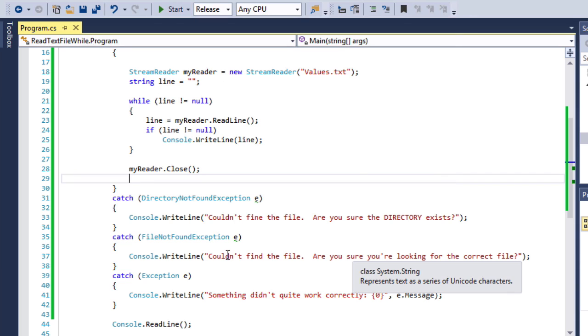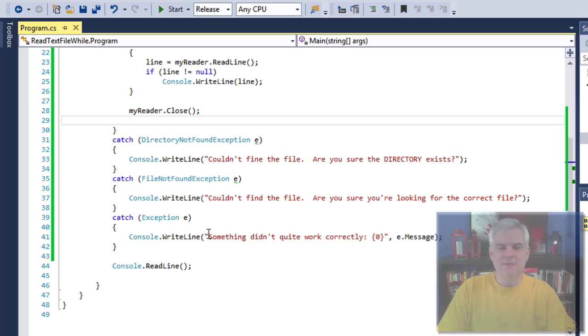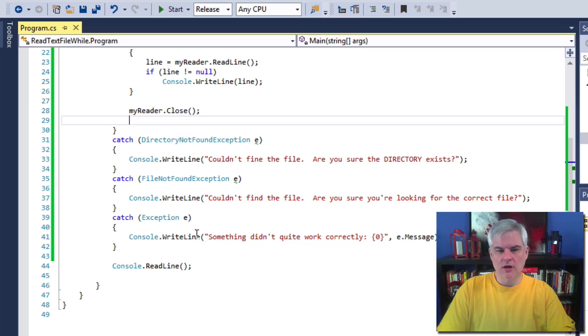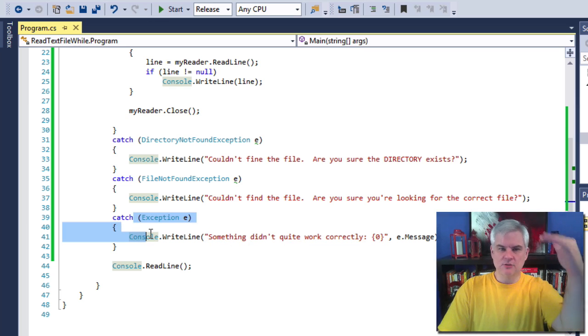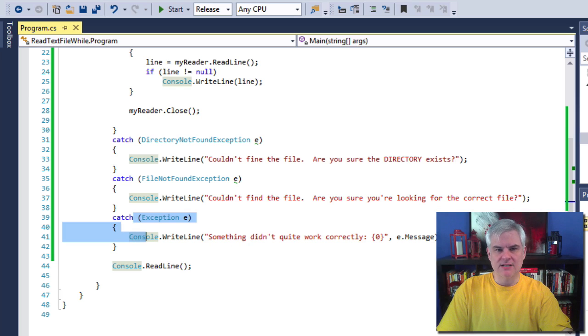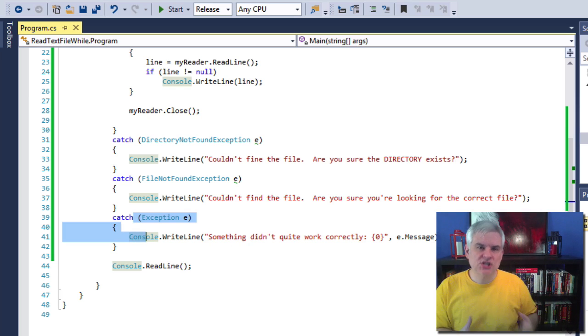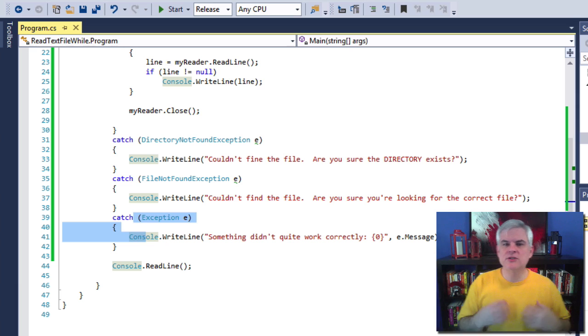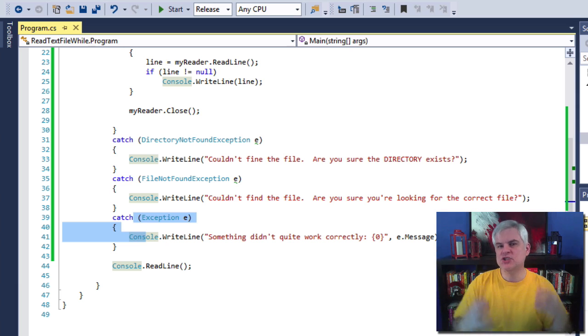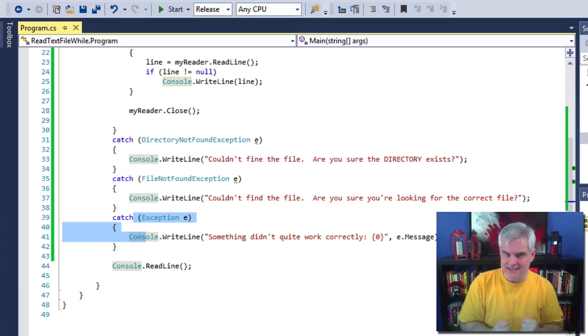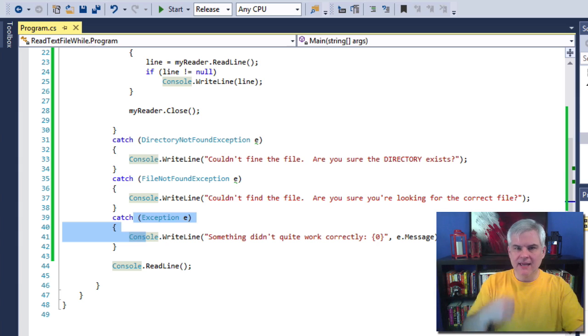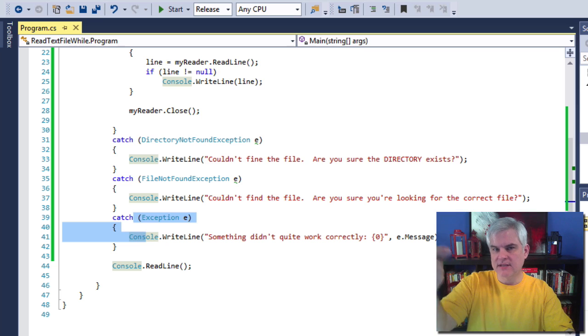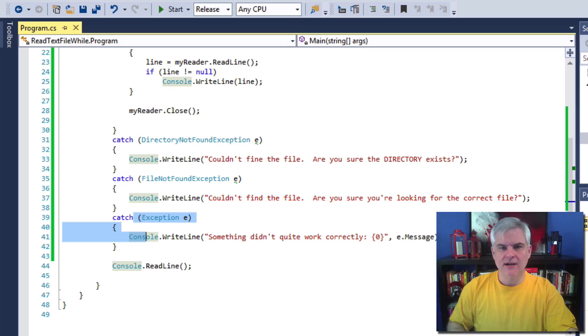Now let's see if we can get that second one to happen. So let's remove the Boo directory and start again. Couldn't find the file. Are you sure that you're looking for the correct file? All right. And so that might lead the user to look for the values.txt. Maybe we could give a better error message there. And then finally, if something else went wrong, this final exception would finally would kick in. All right. So the key is to check for the most specific exceptions first and the most general or generic last. So we begin by catching the most specific directory not found and then a file not found and then move on.